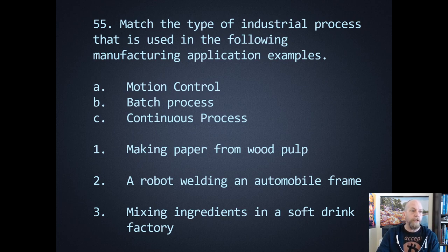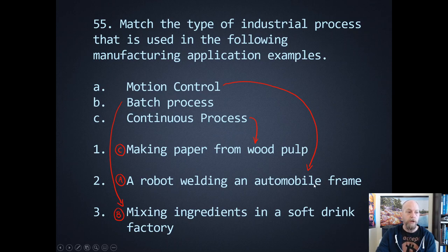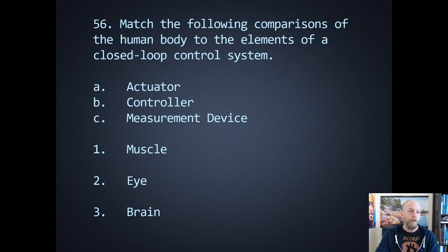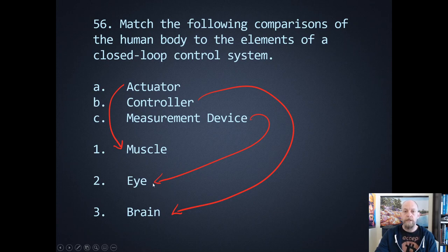Number fifty-five: match the type of industrial process used in the following manufacturing examples — motion control, batch, and continuous. Making paper from wood pulp would be a continuous process. Robot welding on an automobile frame would be motion control. Mixing ingredients in a soft drink factory would be a batch process. Number fifty-six: match the human body comparisons to closed loop control system elements — actuator, controller, or measurement device. The actuator is going to be the muscle — the thing that actually does work. The controller is going to be the brains of the operation. The transducer, sensor, or measurement device is going to be the eyes on the prize — seeing what's going on out in the field.